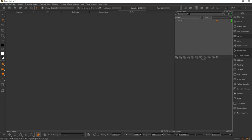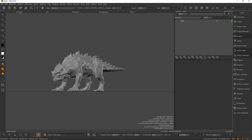One thing worth mentioning: when you boot up Mari, you can see at the bottom how much disk space you have left. Mari archives can get pretty hefty, so if you're doing big projects, it's worth having a dedicated hard drive just for the Mari archive. For around 10 UDIMs and a few layers you might use a few gigabytes, but full production work — 50 UDIMs and lots of layers — could be 50 to 100 gigabytes. They also recommend running an SSD.